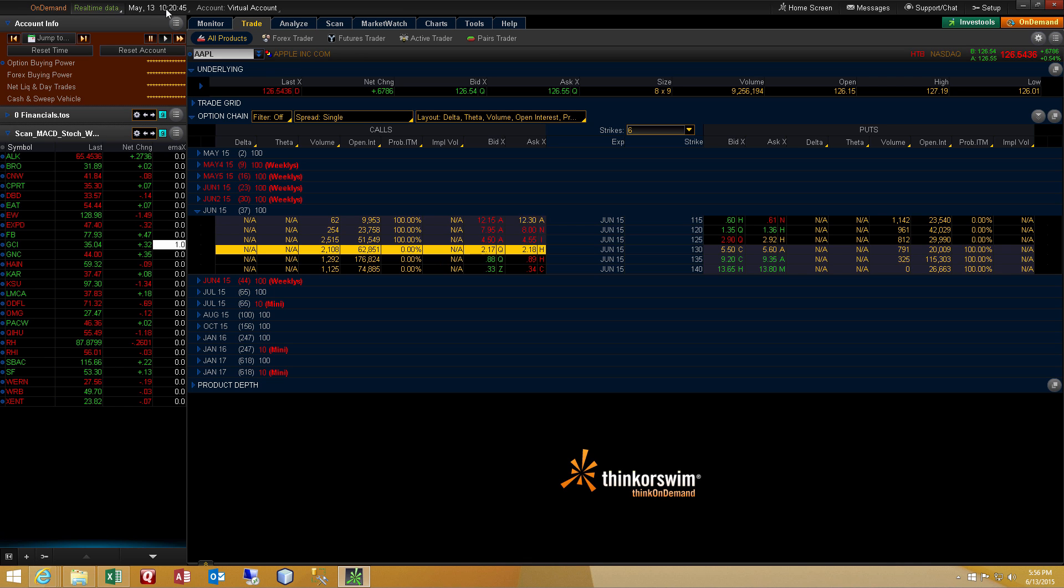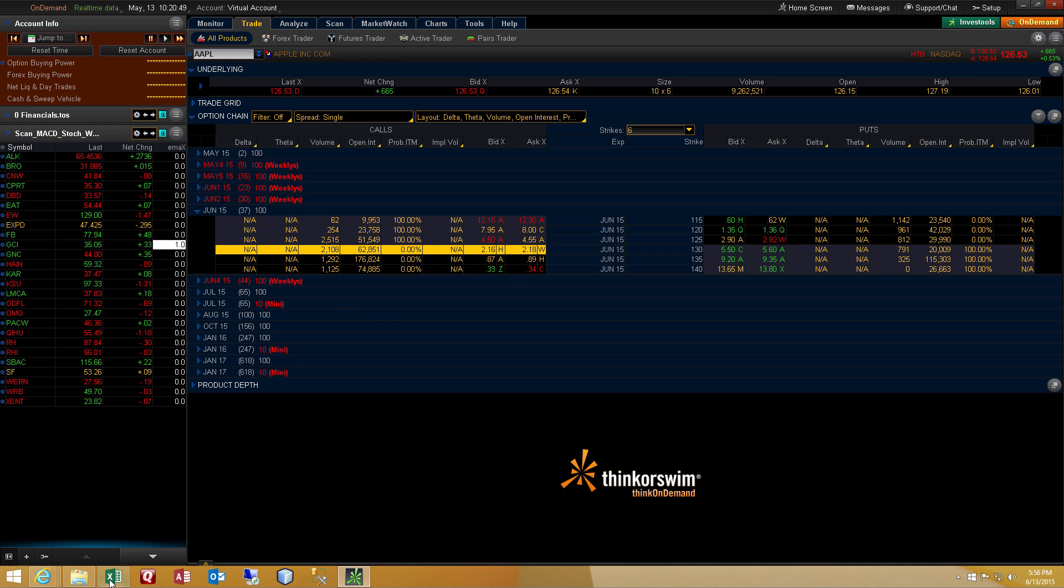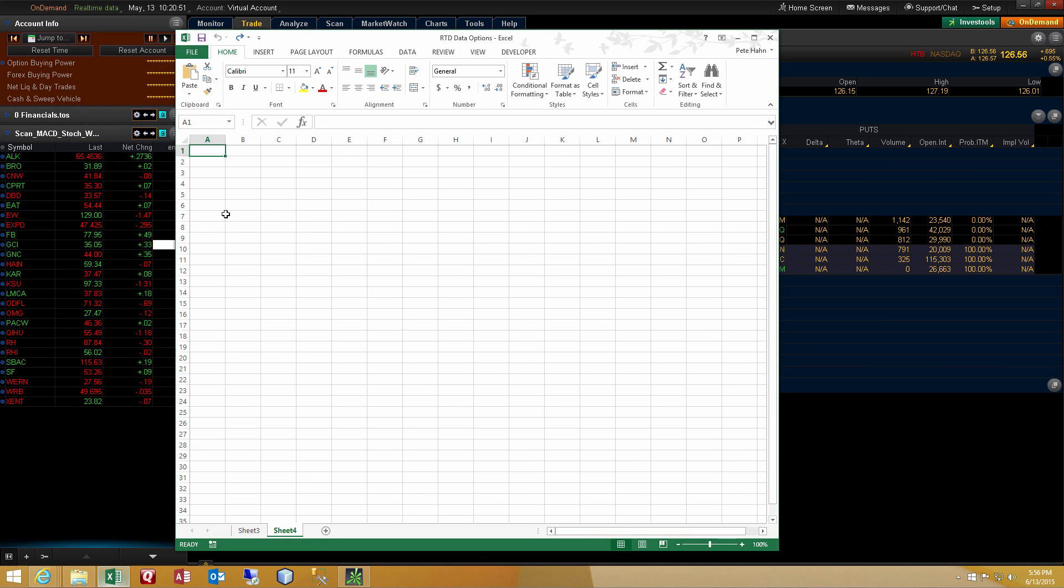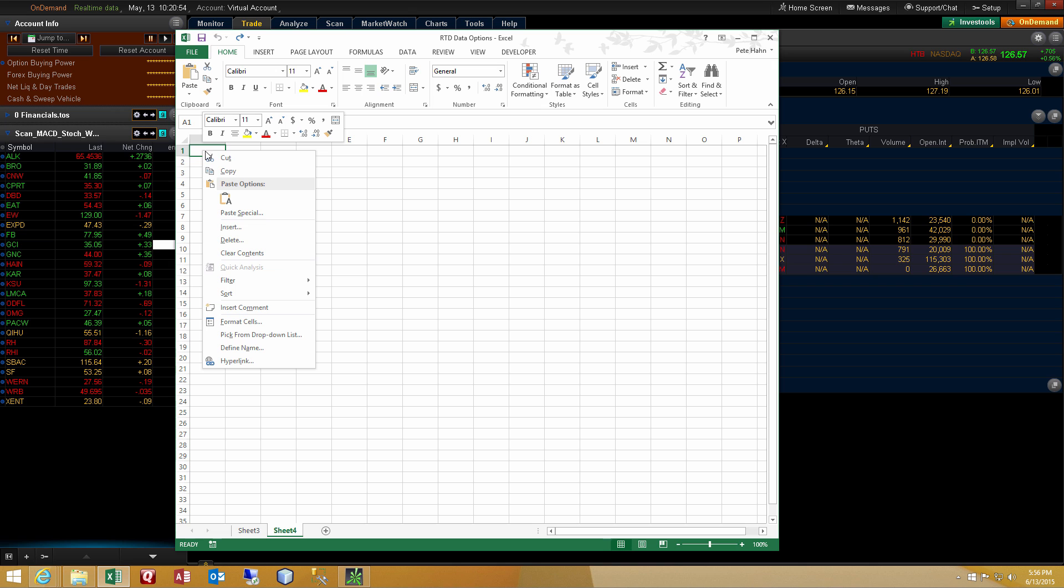And before loading that in the spreadsheet, let's hit the play button for the on-demand feature. Verify that we've got a clock that's ticking and we have data that's flowing into the Thinkorswim platform. Now let's go to a blank spreadsheet, right-click, and select Paste.